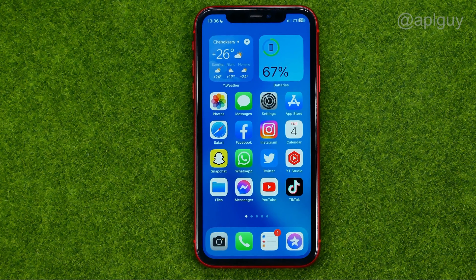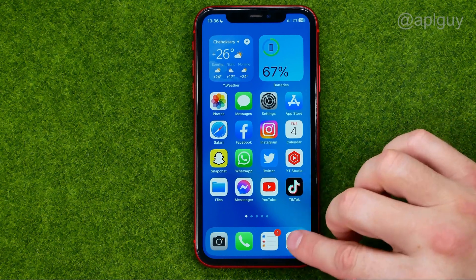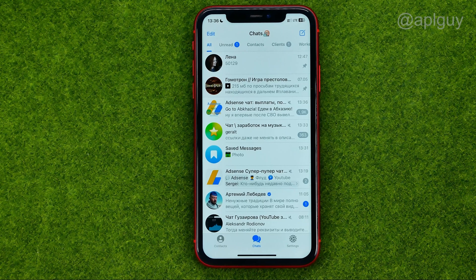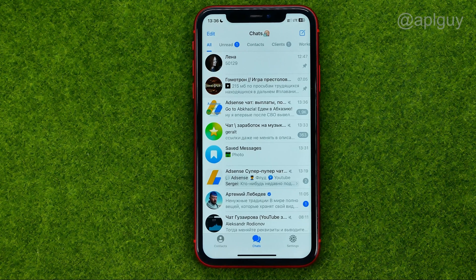So let's get started. First, open up the Telegram app and then we need to find a contact whom we want to send a disappearing photo to.